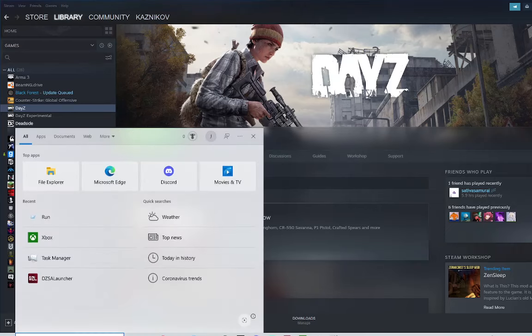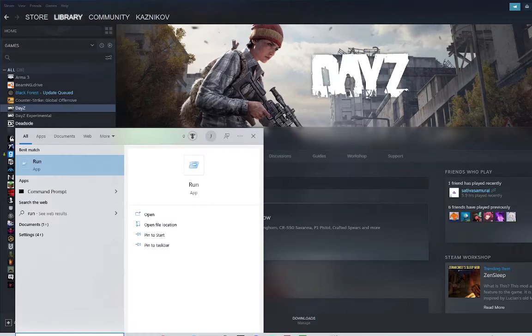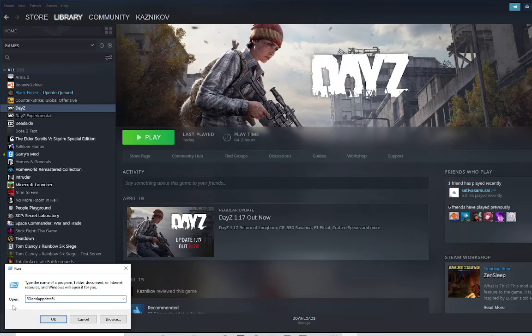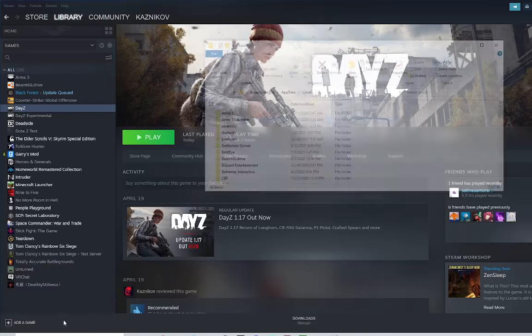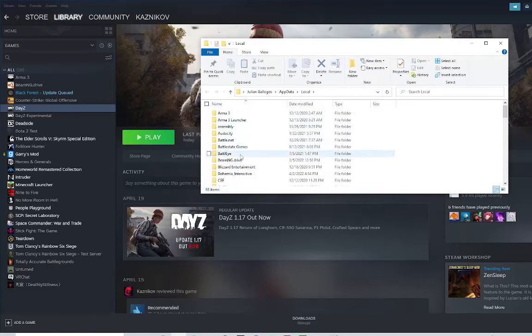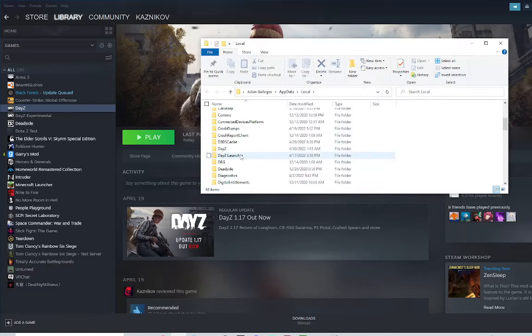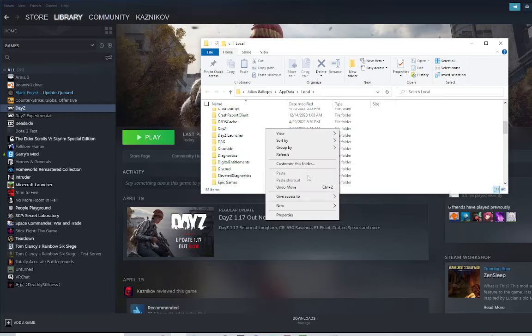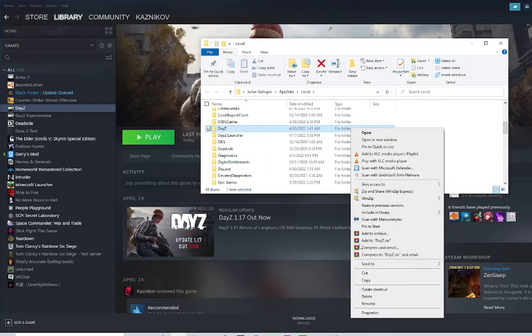Then, go down here and type Run. Open it up, type in %localappdata% with the percentage signs on each side. Hit Enter. Scroll till you find DayZ, right-click it, and delete that as well.